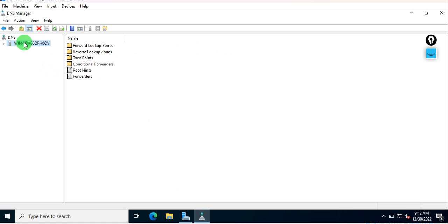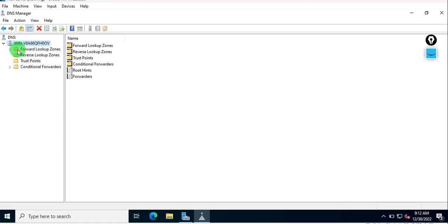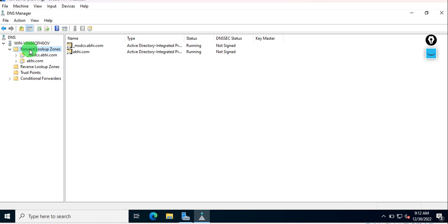The DNS window will open, and here you see the first window will be like this. Just click on this and expand it or double-click on it, and you may see the Forwarded Lookup Zones.